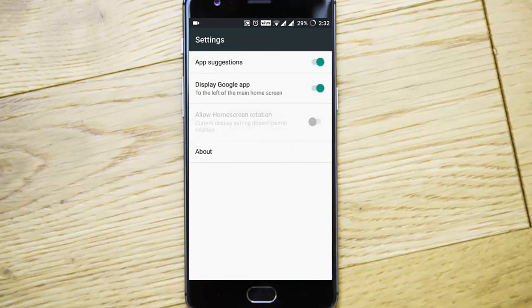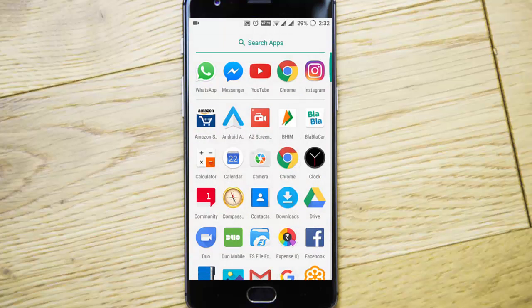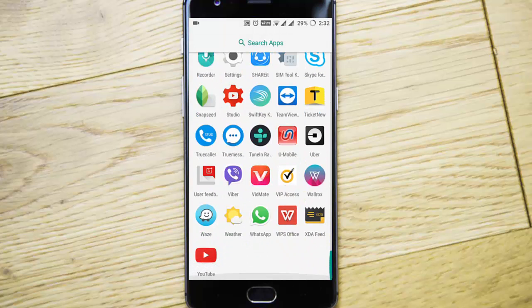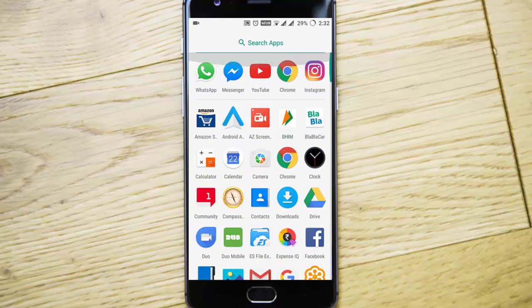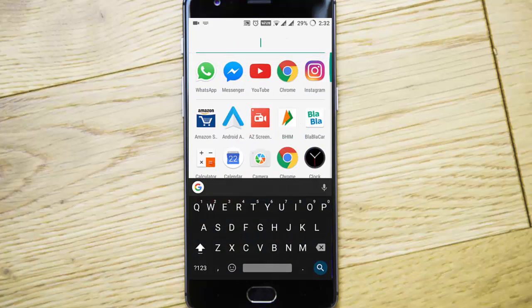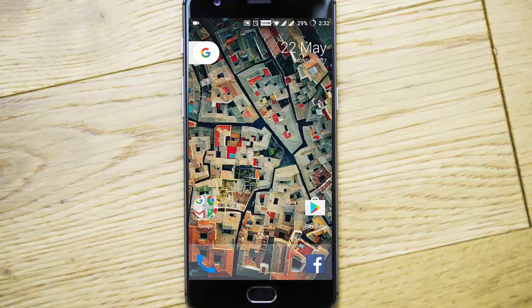The settings are very limited. You will get the app suggestions as well as display Google apps, so you can definitely give it a try. You can see all the apps here and search apps from here.